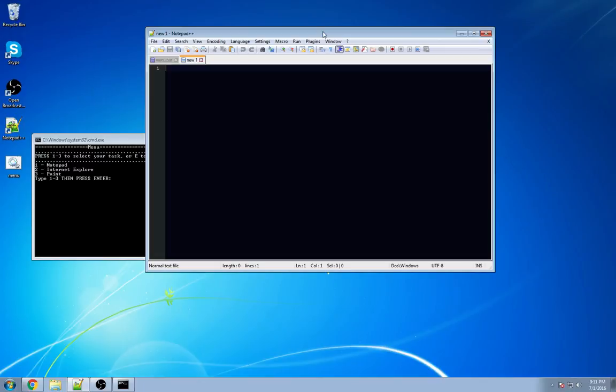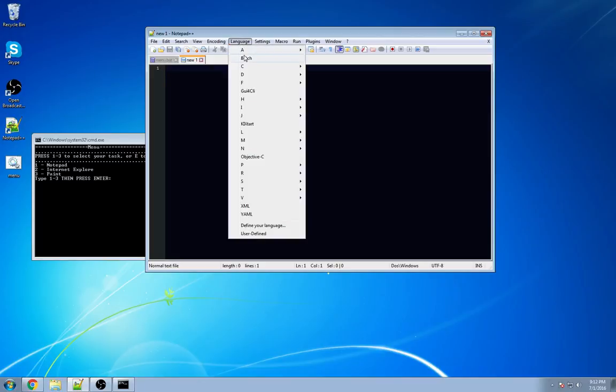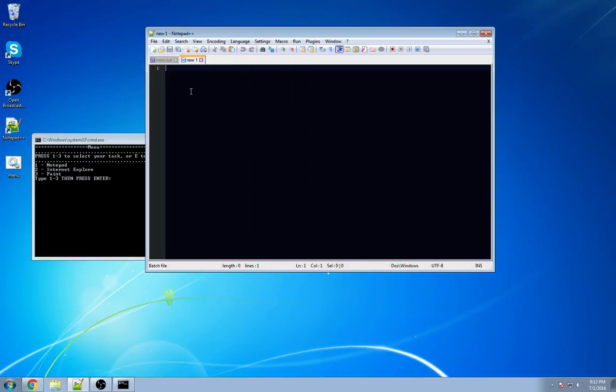Let's dive into this, guys. Are you ready? Once you have Notepad++ open, you want to select Language, Batch.